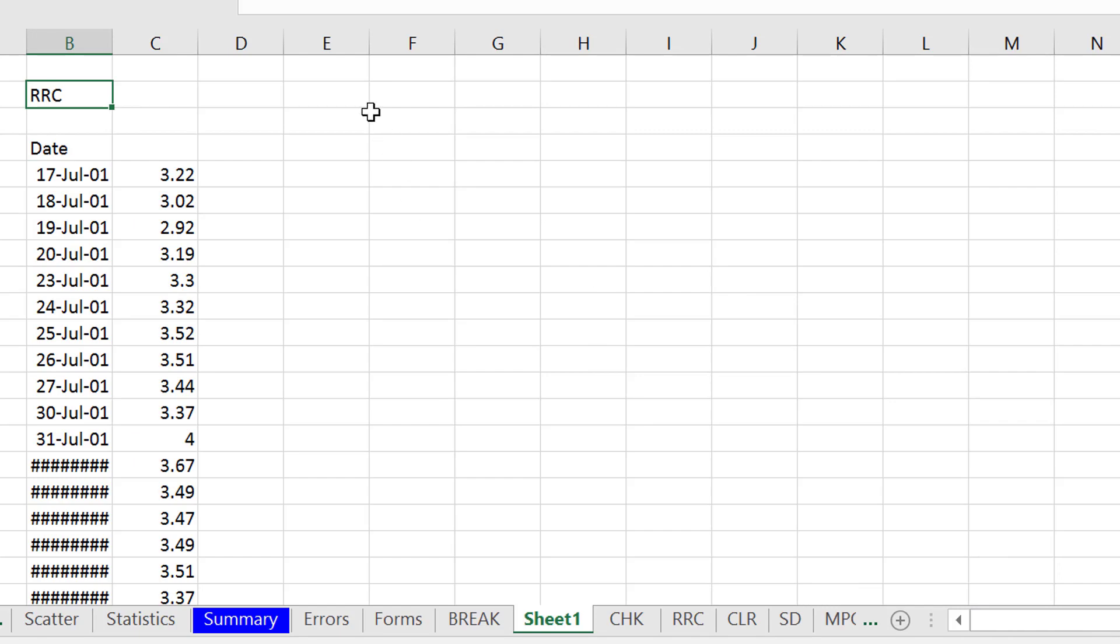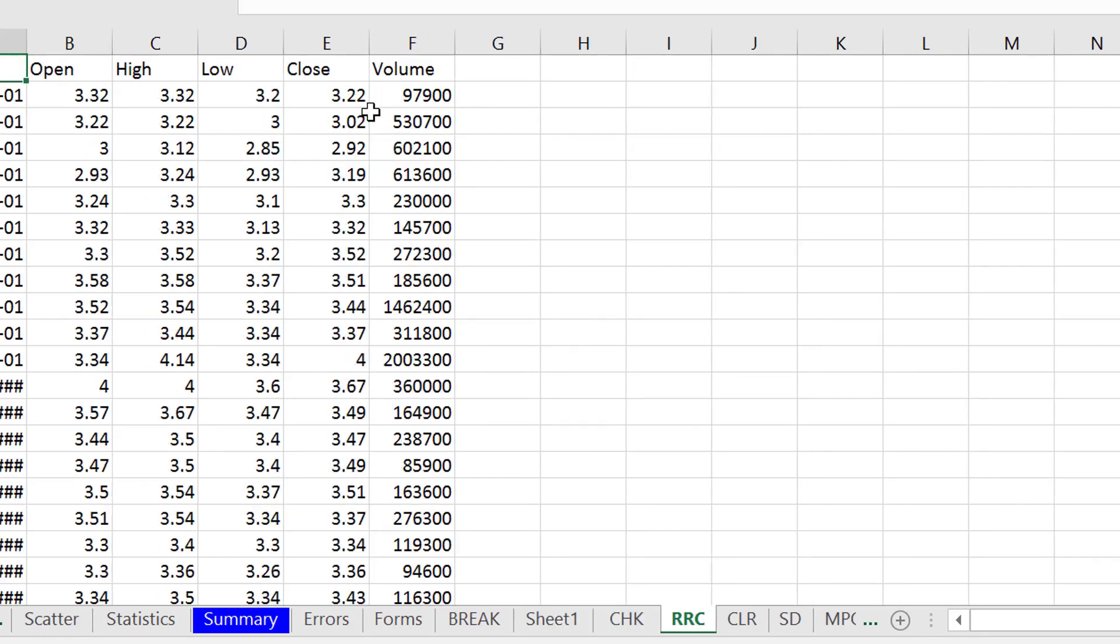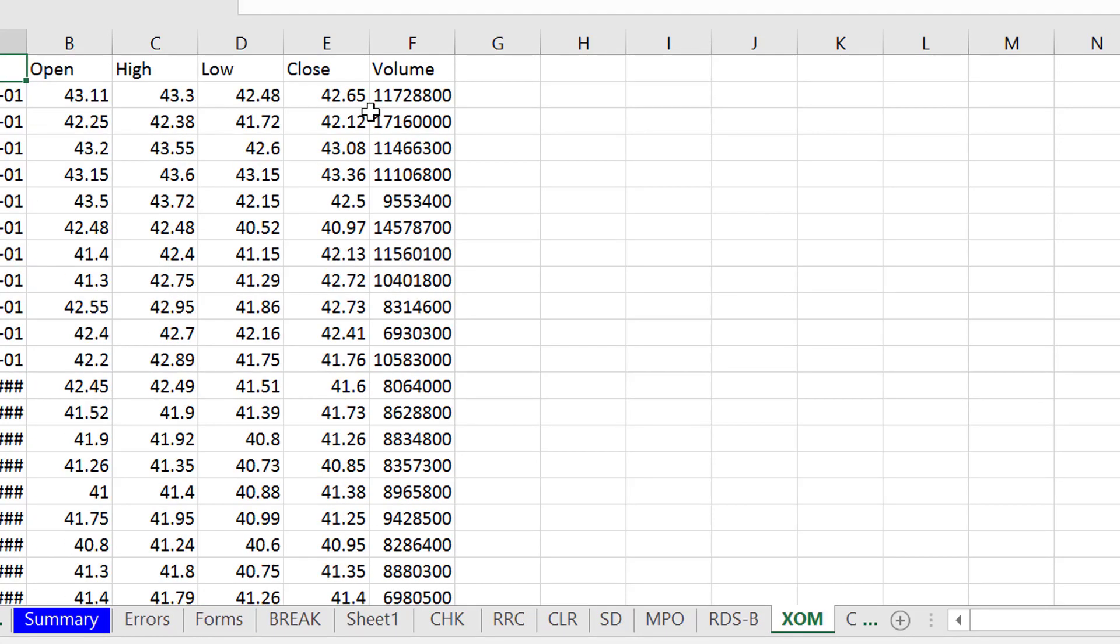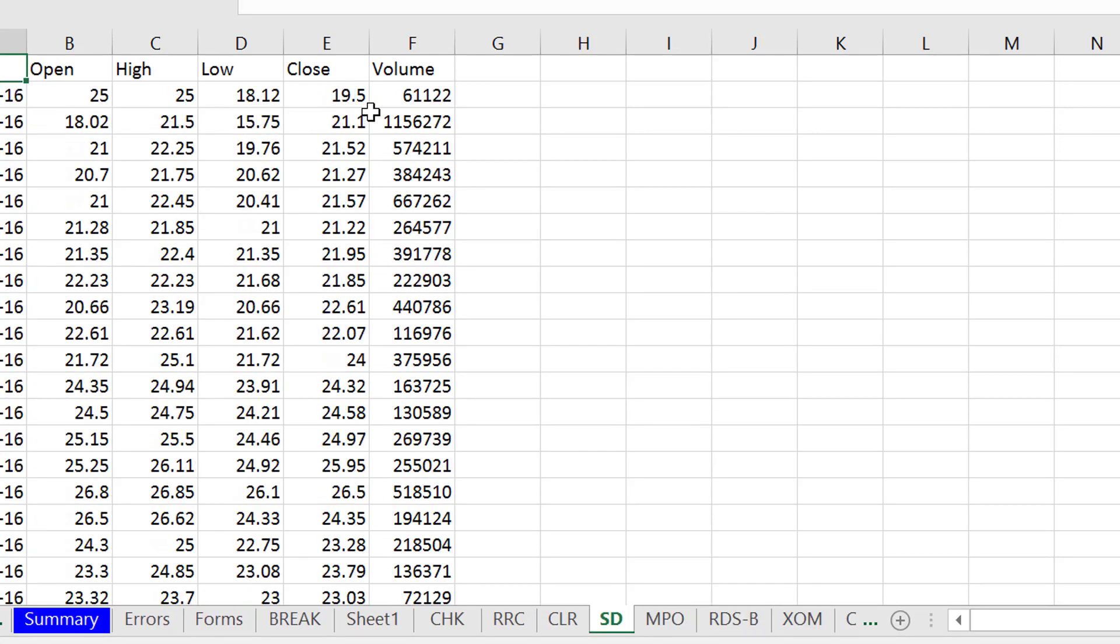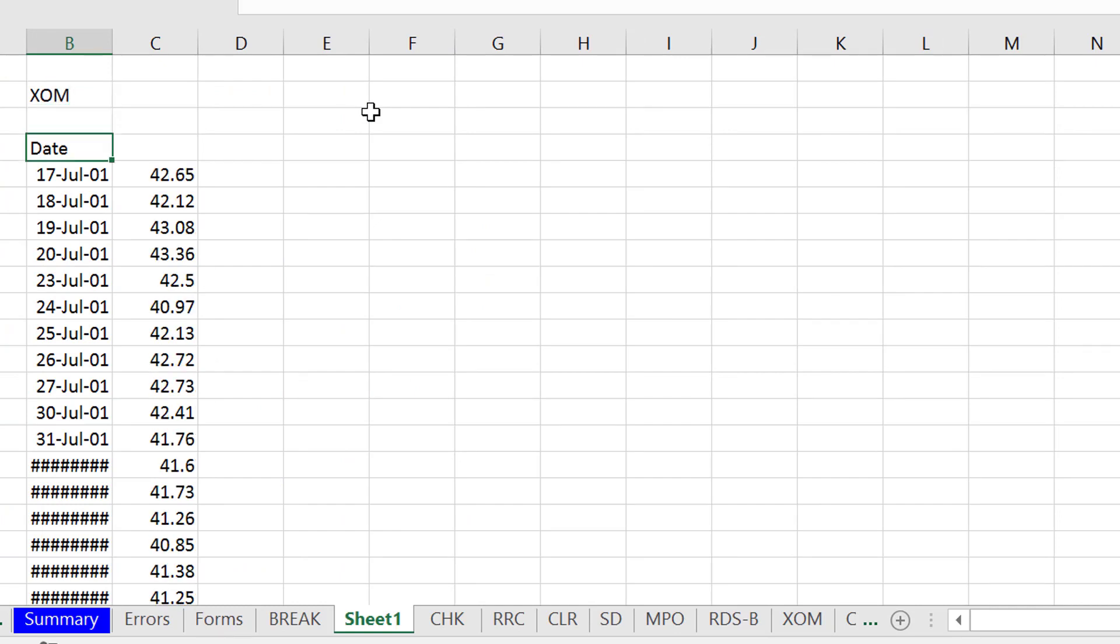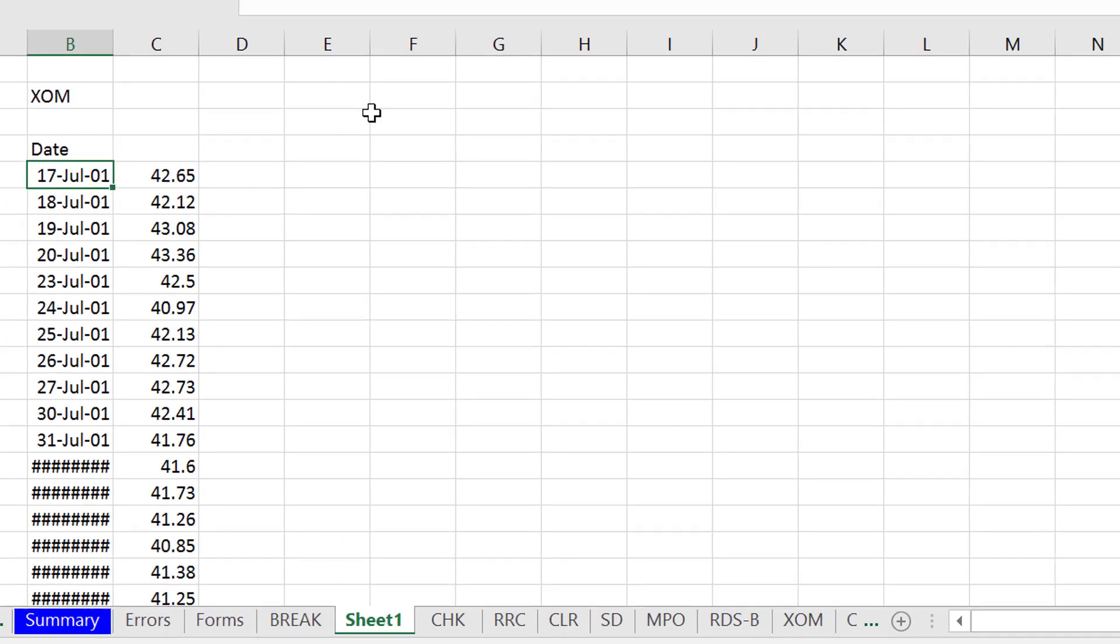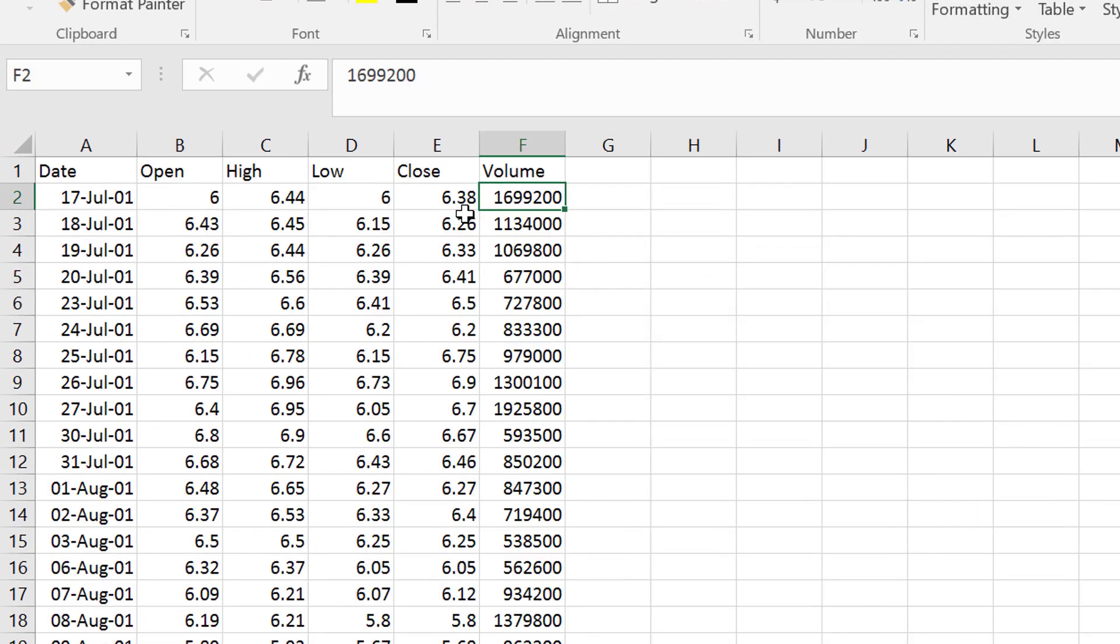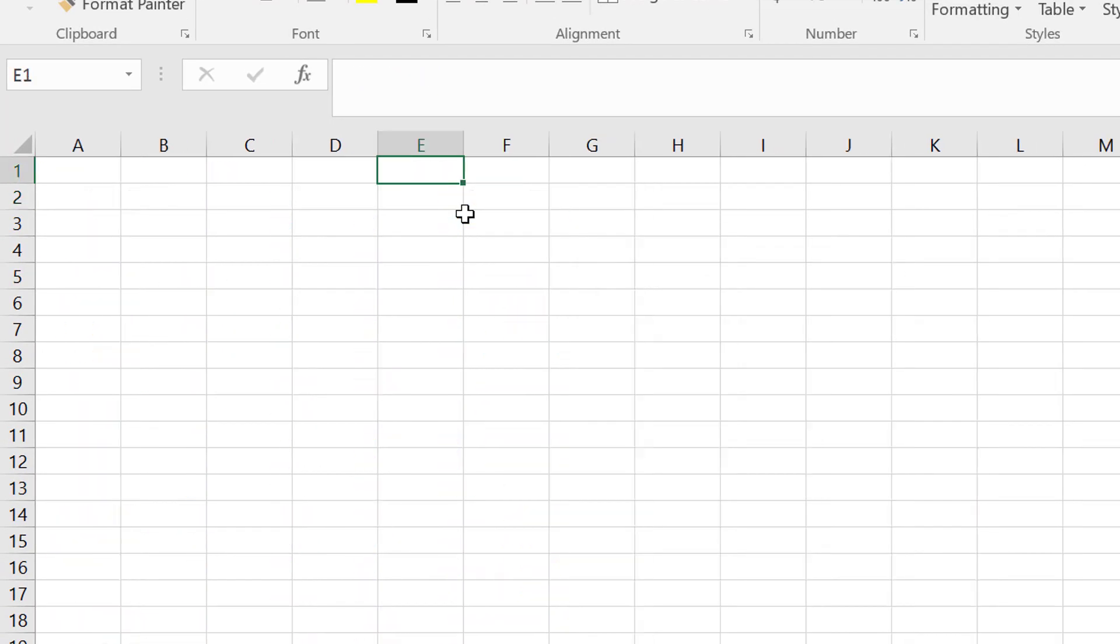That was a problem with the spaces. Sorry about that. And then we can, let's find a couple of these ones. So we have XOM. That's ExxonMobil. We just put that and then indirect works. It's not that hard, I swear. I'm going to delete that sheet. You don't need that anymore.